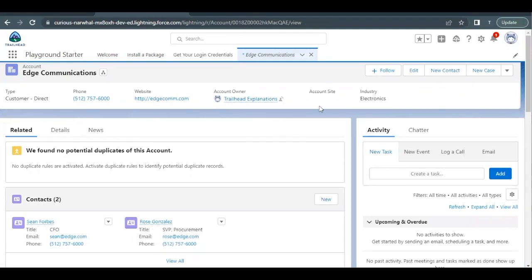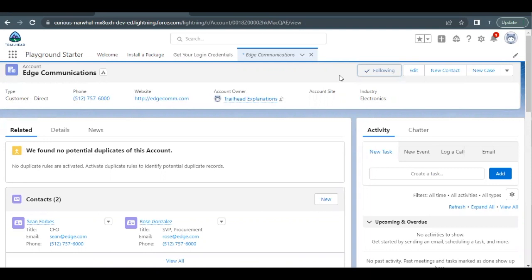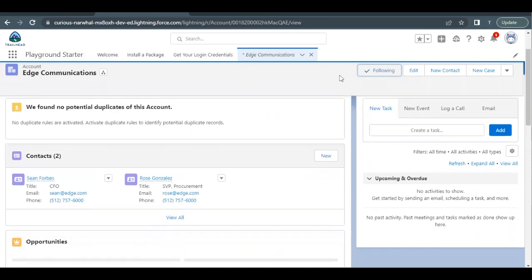Now first of all, click on this follow button. So this button allows you to track all the activities that will happen in this account. So basically it is used for feed tracking.